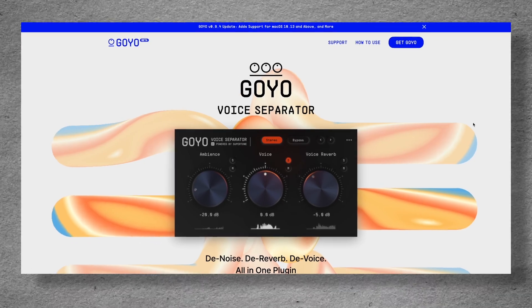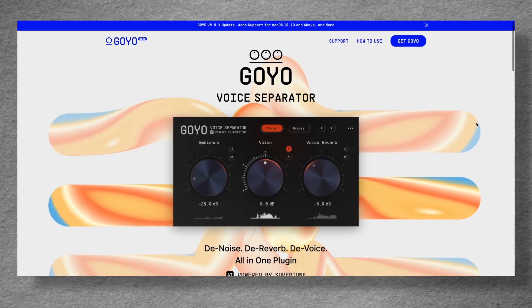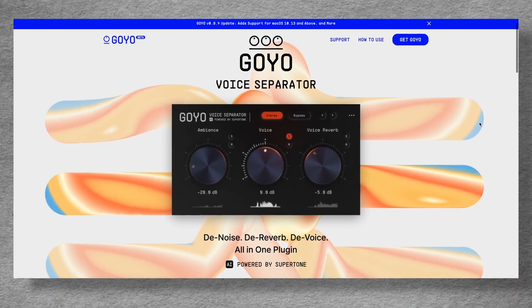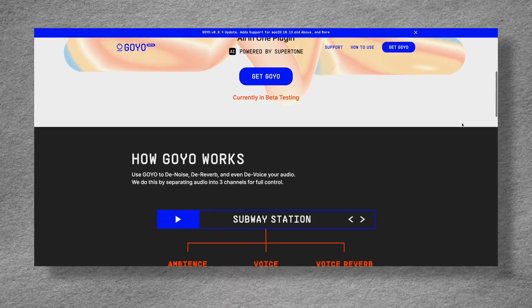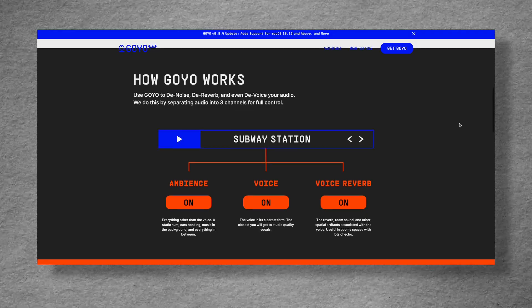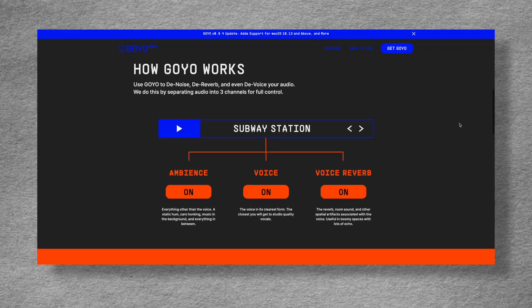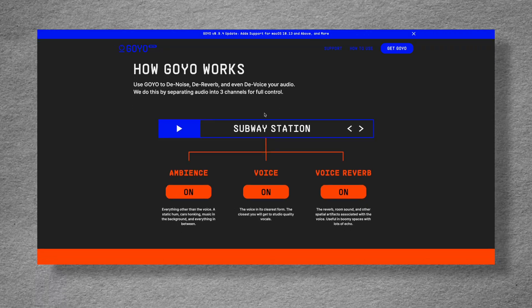Moving on to the next free audio plugin that I stumbled upon recently is Goyo. This is an all-in-one plugin with denoise, dereverb, and devoice. And essentially what this plugin is doing is separating your audio into three different channels so that it can manipulate different parts of the audio file.